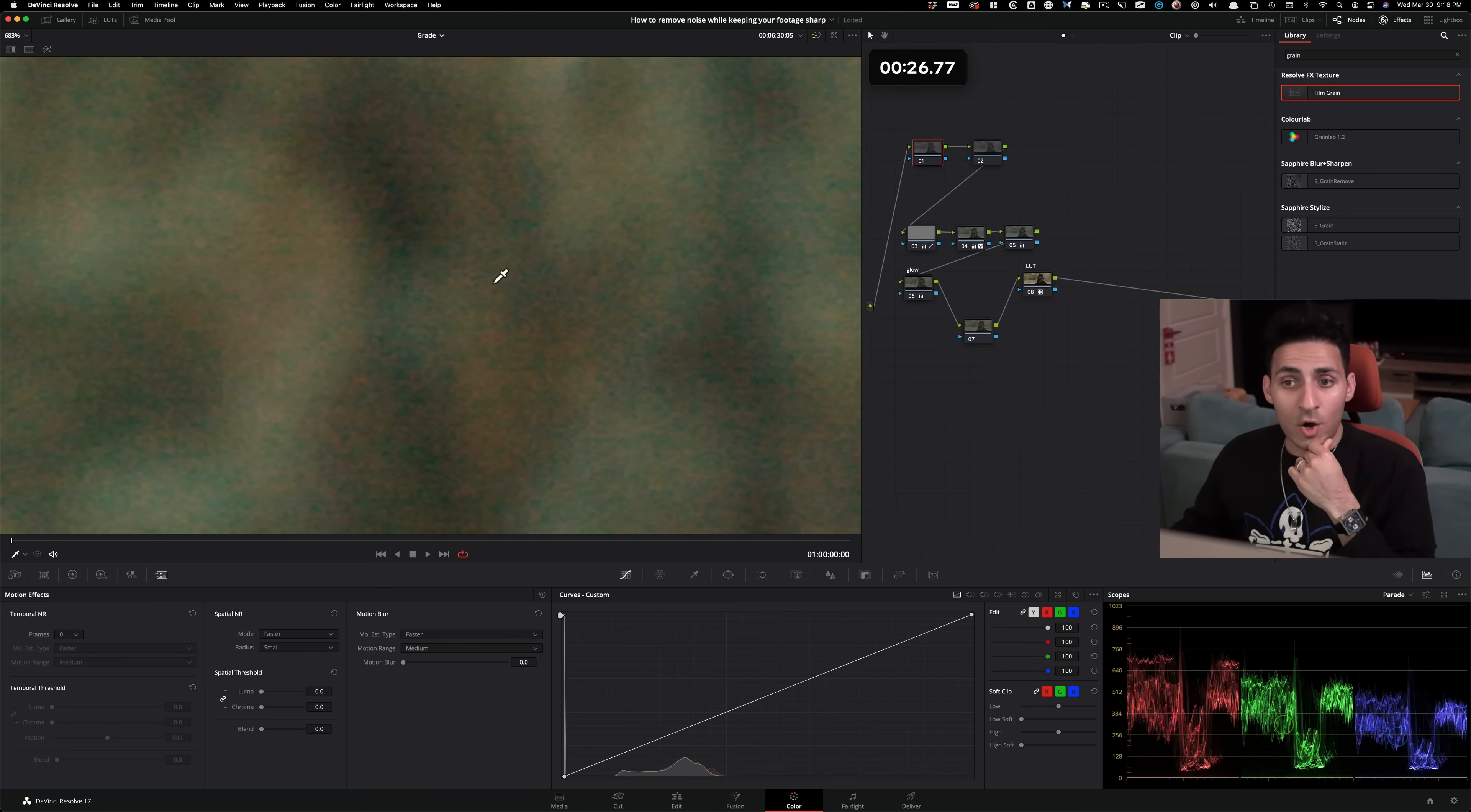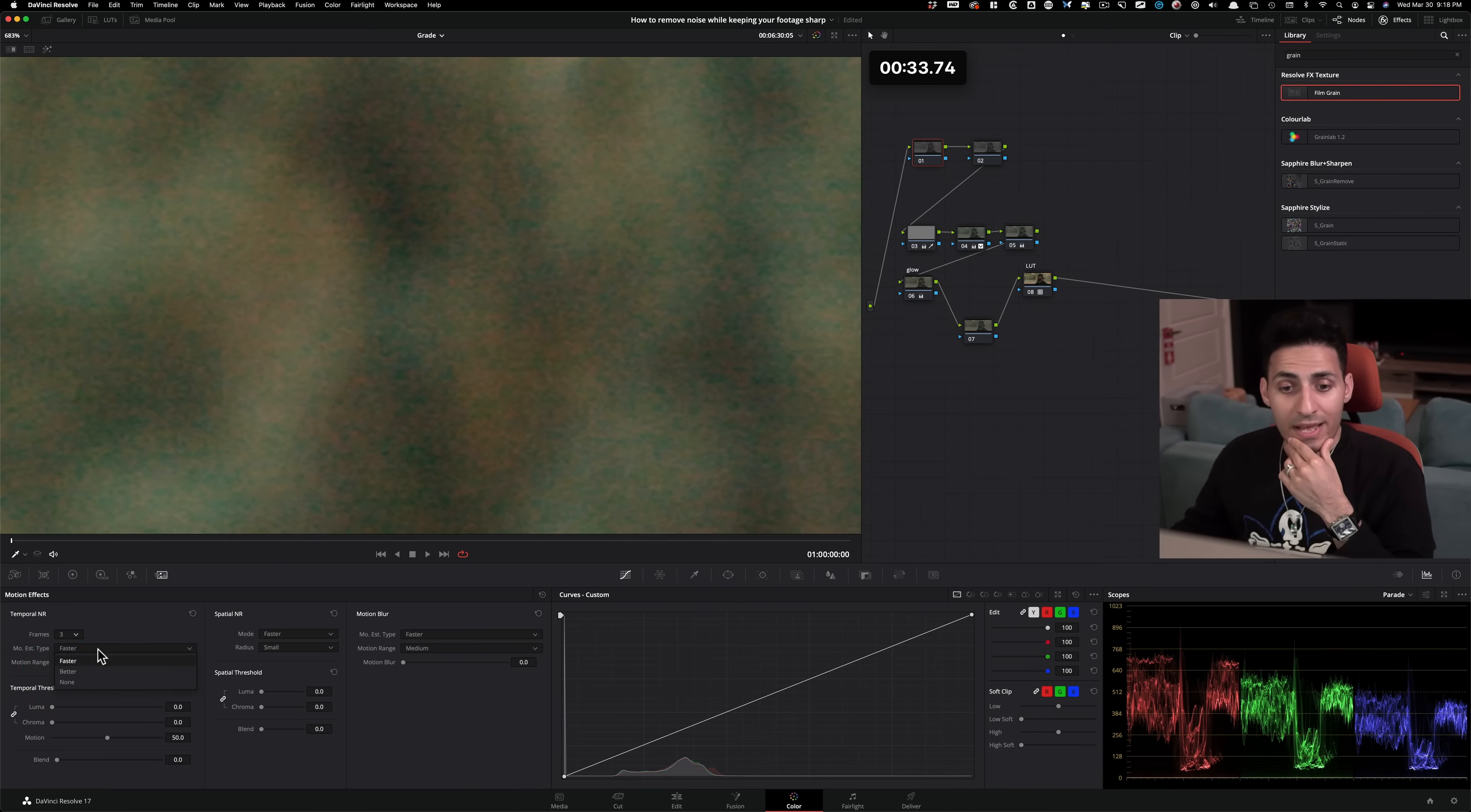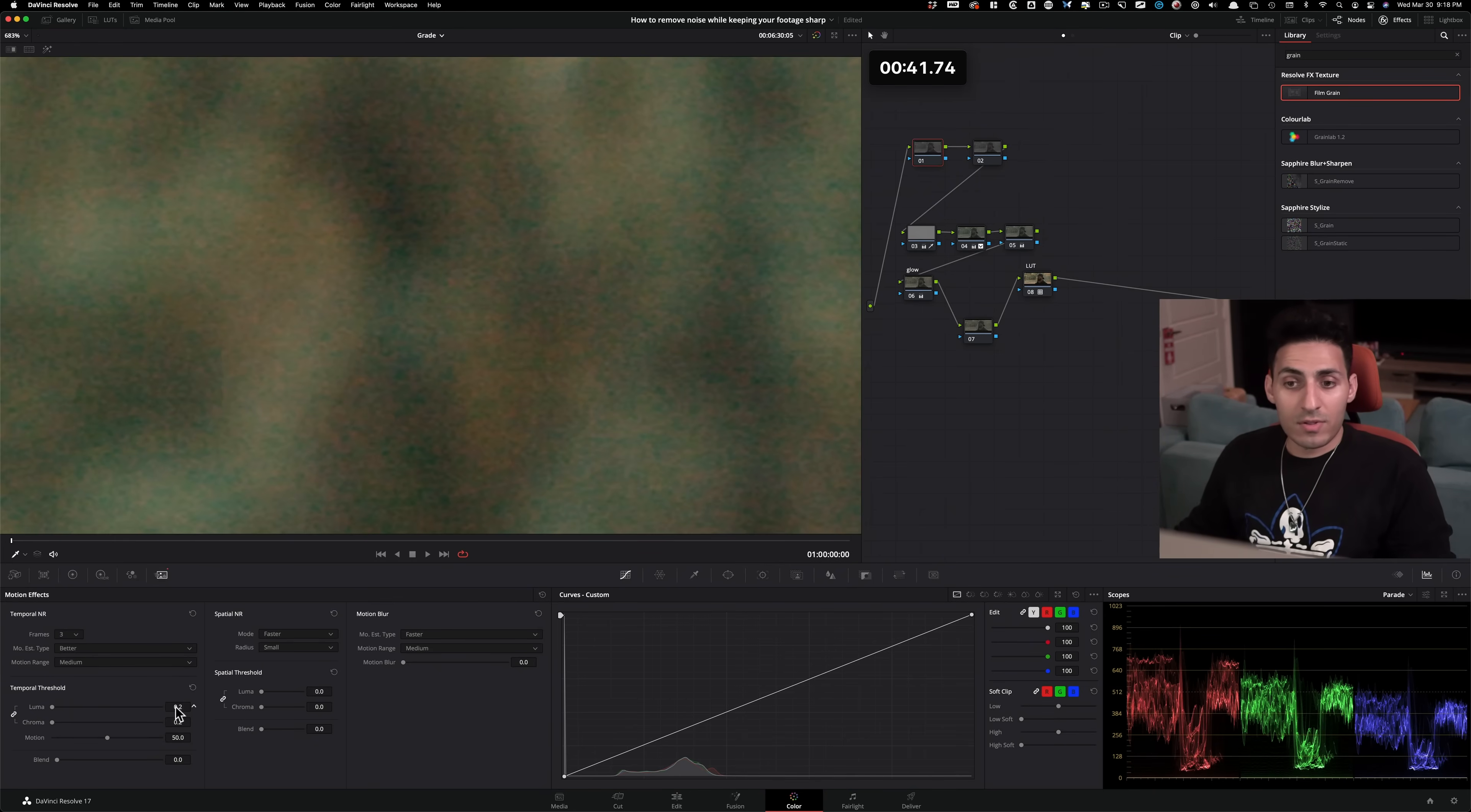I know that this is gonna require quite a bit of work. So what I'm gonna do is I'm gonna select three frames here, and then under motion estimate type, I'm gonna select better. You can select faster and one frame if it's not as bad as this. And then under temporal threshold, I'm gonna crank that up to somewhere around 23-ish.